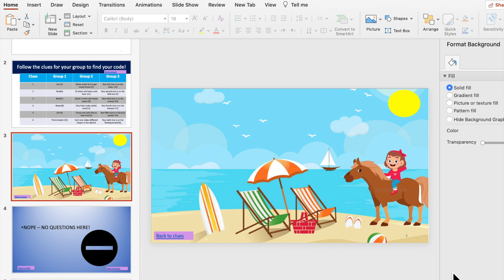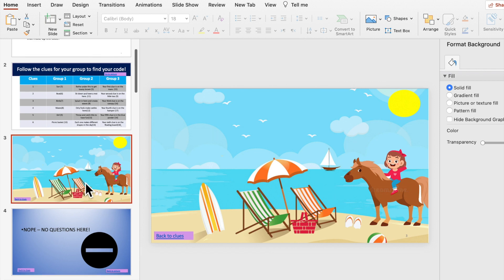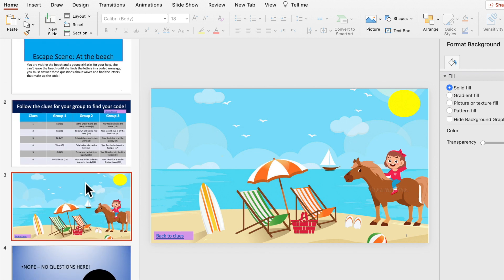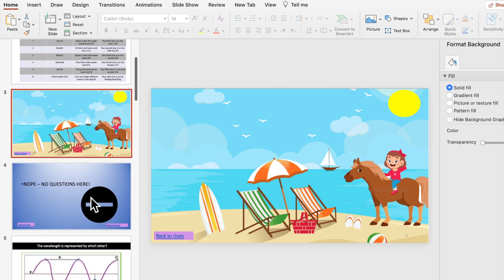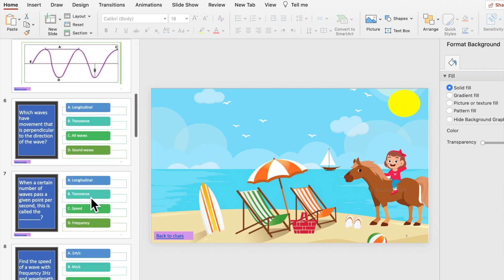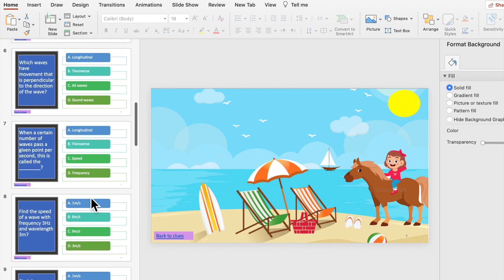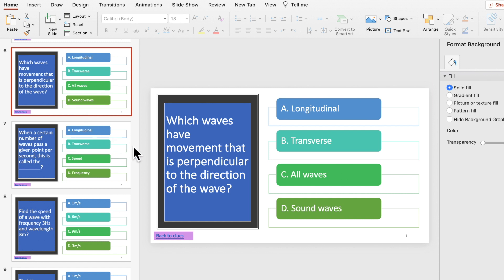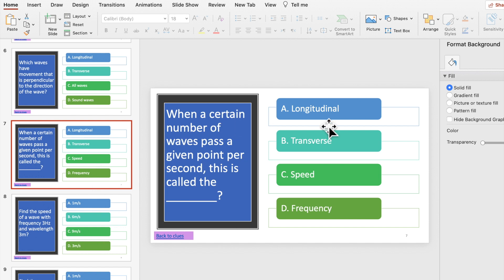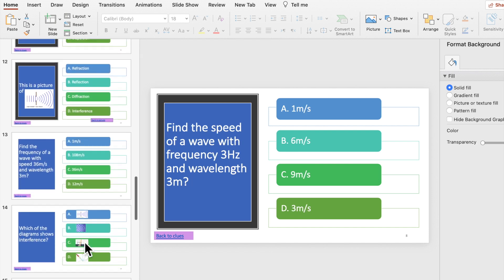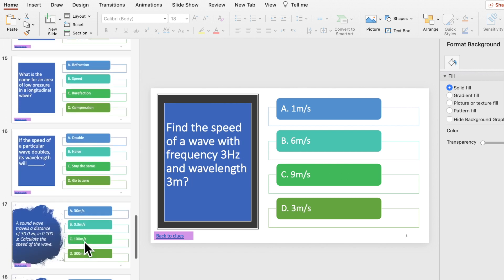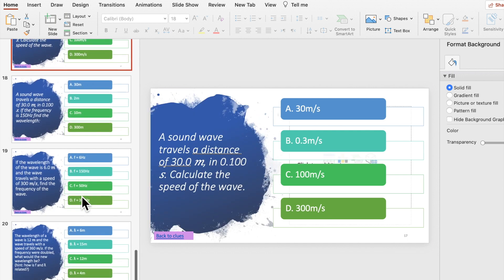Hello everyone, it's been a while since I've done a video so I thought it was time. I had to work on this over a couple of weeks because I didn't have time to do it all in one go. First of all, I created a PowerPoint presentation. Let me start with the questions because they're the easiest — I just chose a design and put in questions with four options. They're all multiple choice and they get progressively harder as you go toward the end.